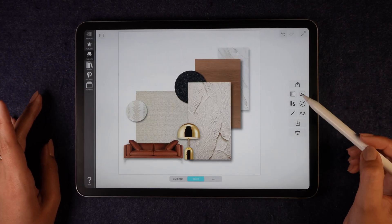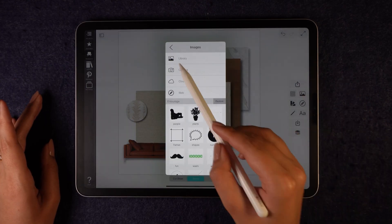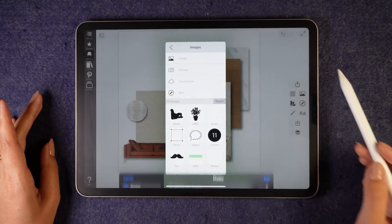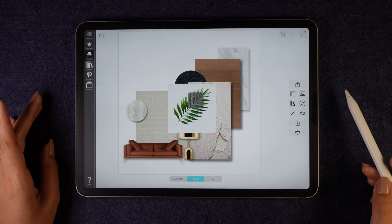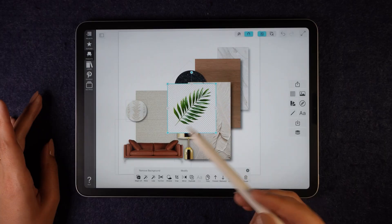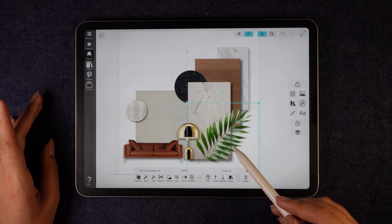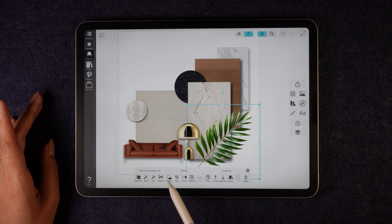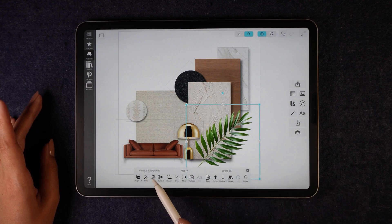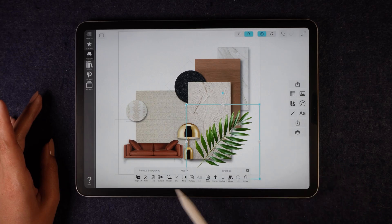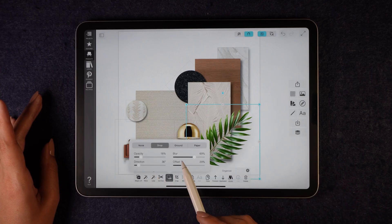Now I want to add some greenery to my board. I will go to the upload image option, select an image from my gallery, and use the magic lift to remove the background. If needed, I can refine the selection using the plus/more/less tool. Once it's placed, I will add shadows, which instantly gives a beautiful natural effect.